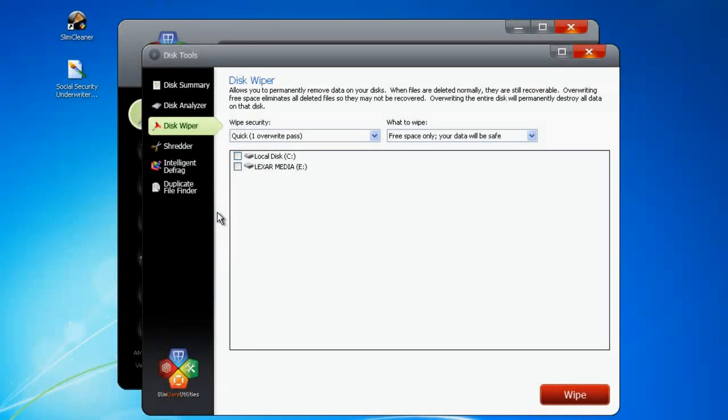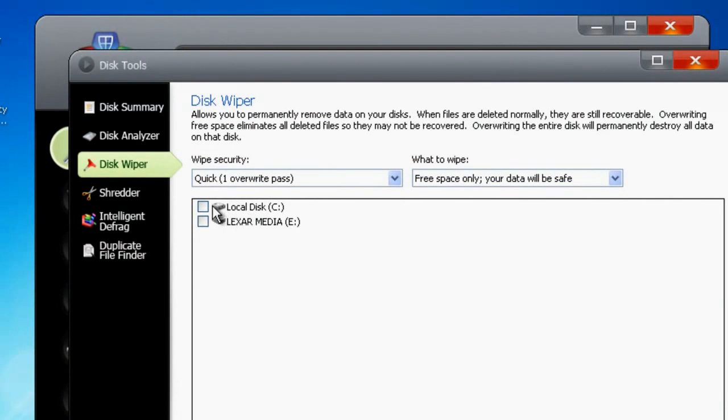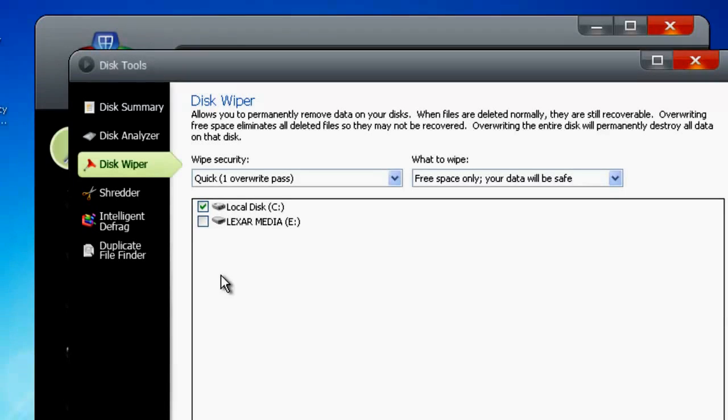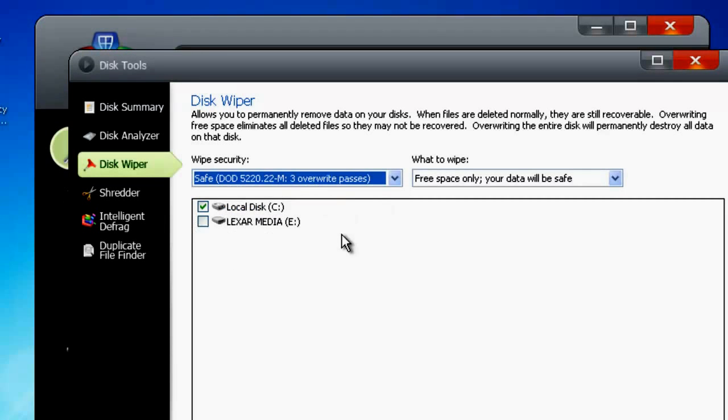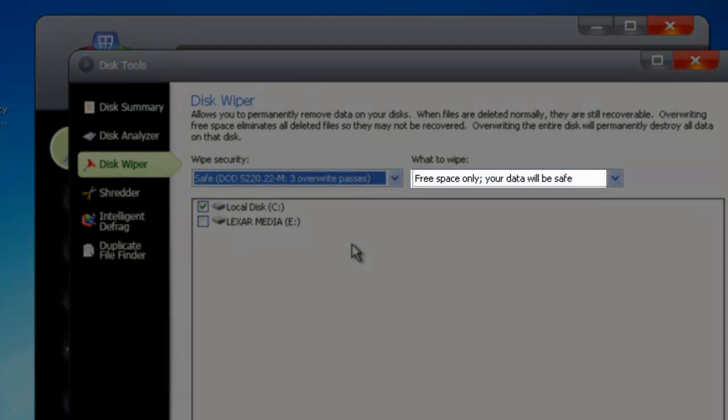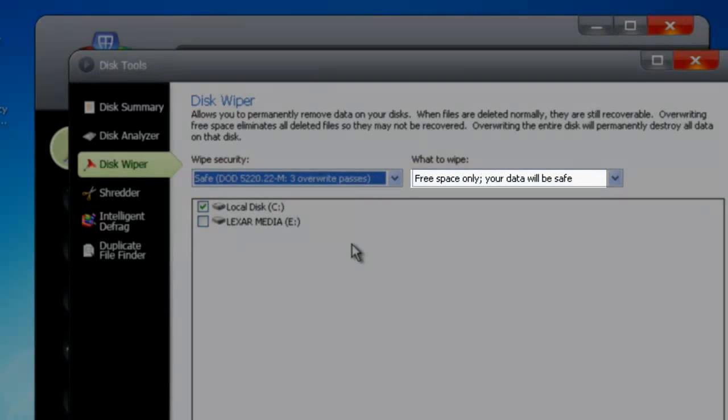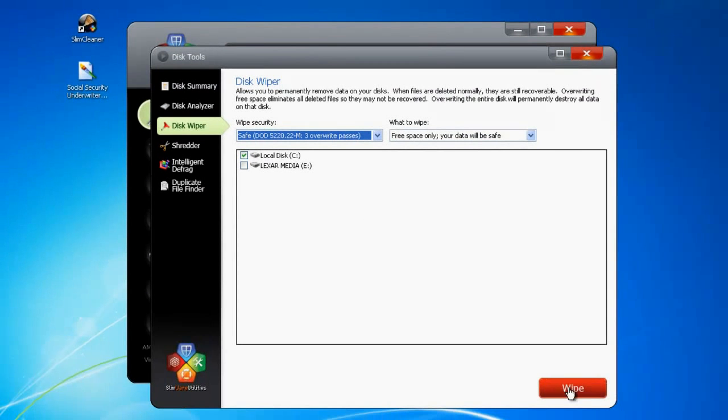To overwrite free space, just put a check in the box beside the disk you want to wipe. Choose the level of overwriting from the drop-down menu and make sure the selector is set to free space only. When you're ready to go, click Wipe. And that's it.